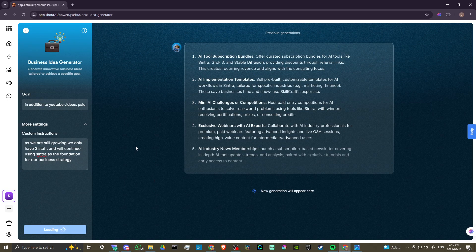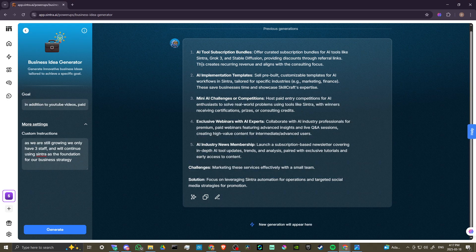Buddy is hard at work and has provided some very useful information. Looking through the suggestions we have: an AI tool subscription bundle, AI implementation templates, mini AI challenges or competitions — host paid-entry competitions for AI enthusiasts to solve real-world problems using tools like Cintra — exclusive webinars with AI experts, collaborating with AI industry professionals for premium paid webinars, an AI industry news membership, and a subscription-based newsletter covering in-depth AI tool updates, trends, and analysis. These are all very interesting things we can take into consideration, and a great example of how Buddy can help with your business strategy.